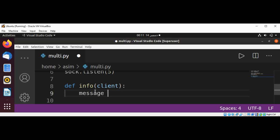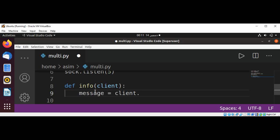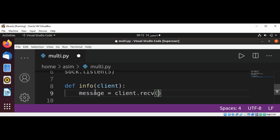We will save a message from client.recv, 1024 bytes, and decode it.